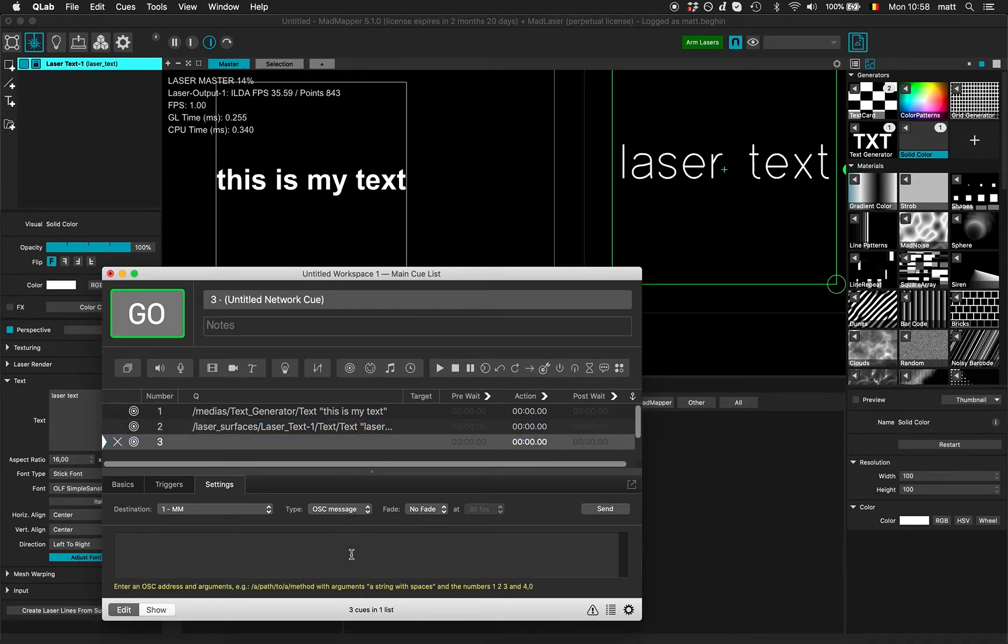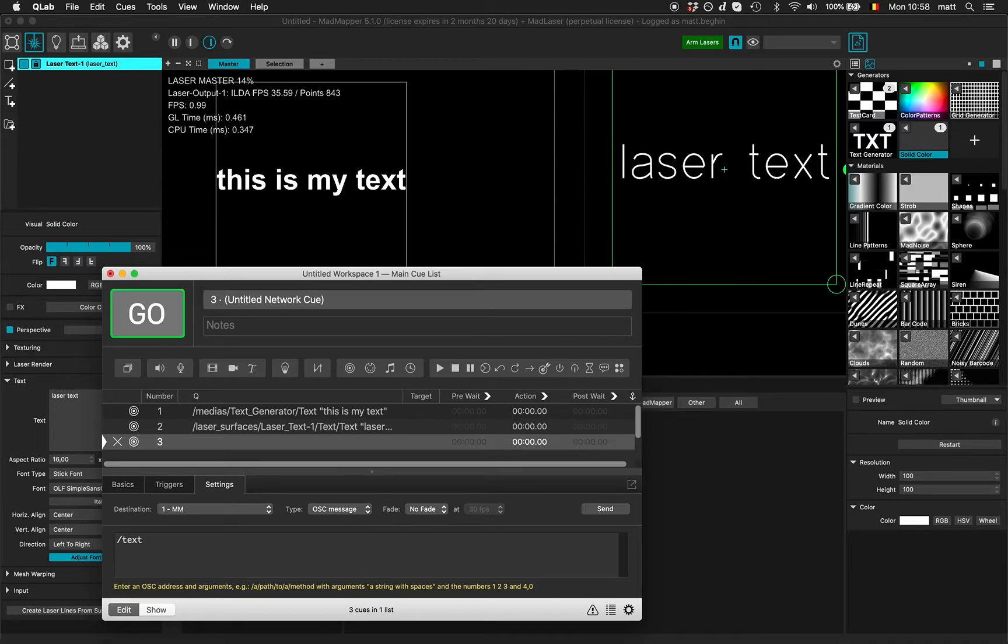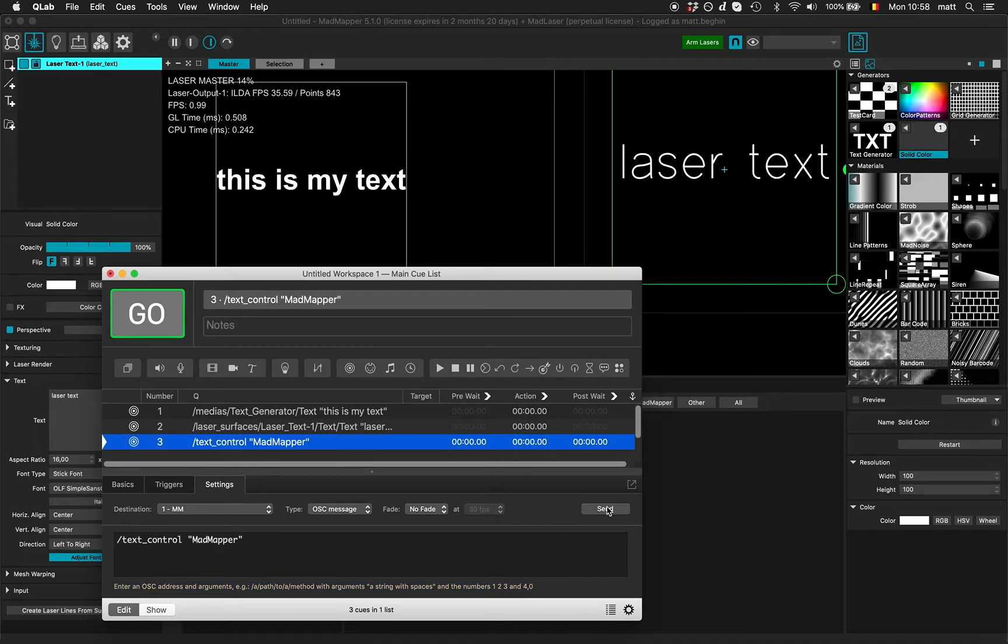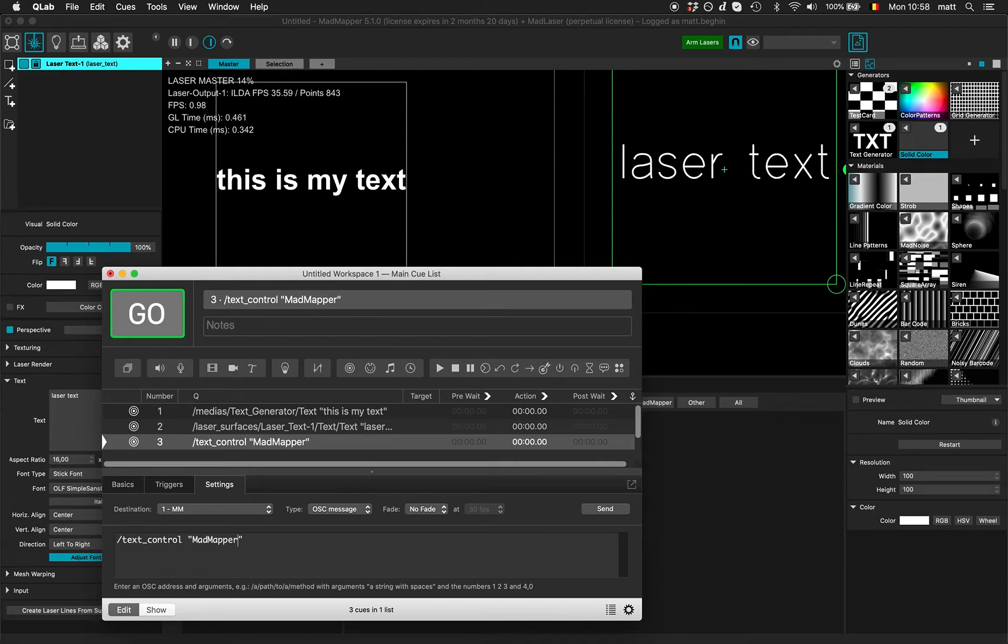For instance, /text_control. If I send it, it does nothing because MadMapper is not listening to this address yet.